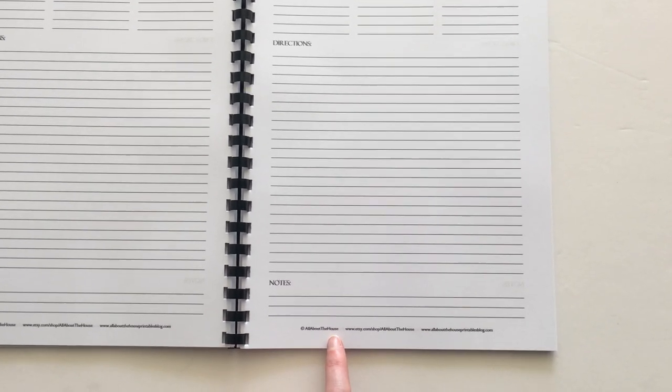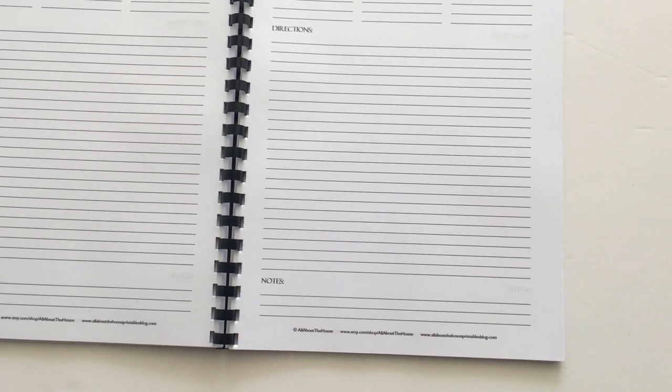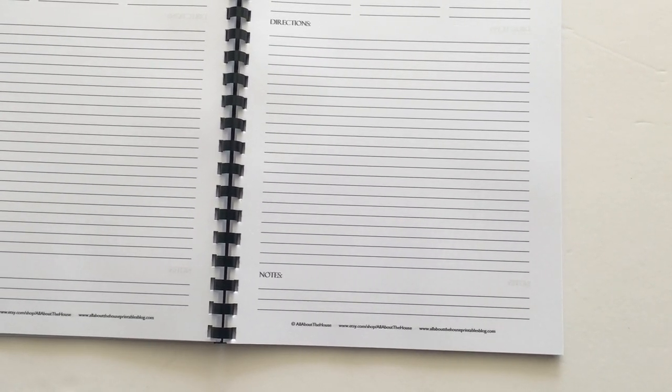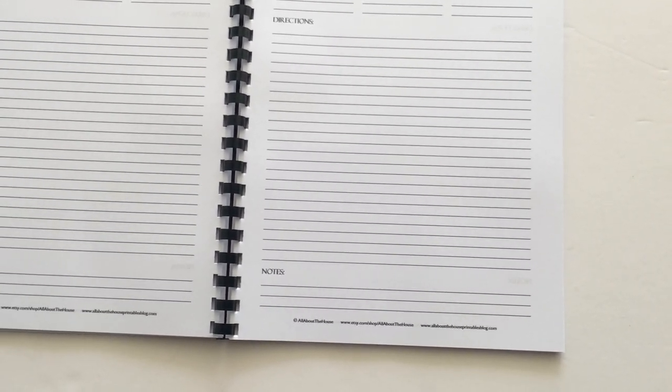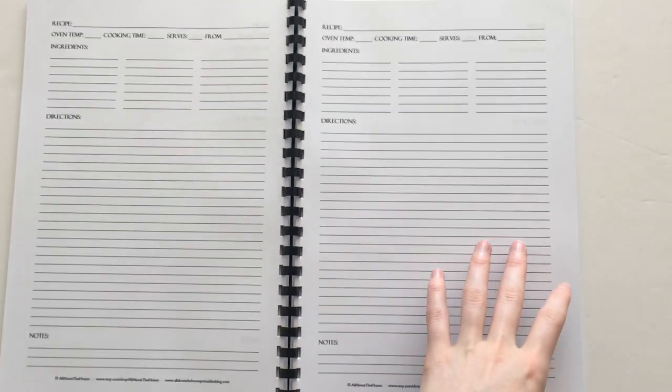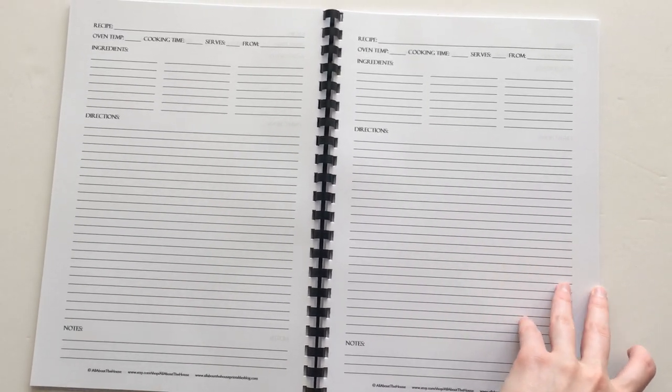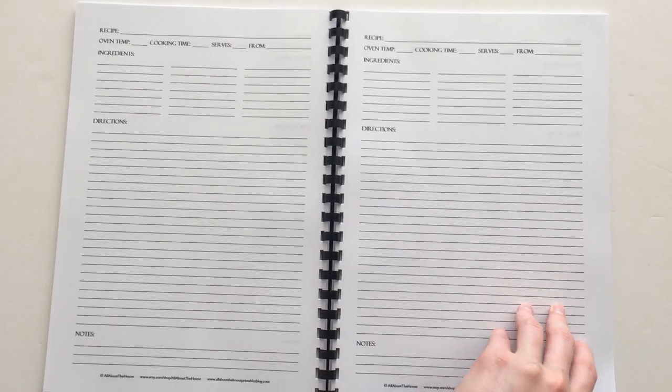Then some notes where they can put storage instructions, little extra tips, some variations like substitute ingredients, how long it will store, should you store it in the fridge or freezer or pantry. That's how I did the layout of the recipe book. It's quite simple, so you could really adapt it for any type of recipe that you wanted.